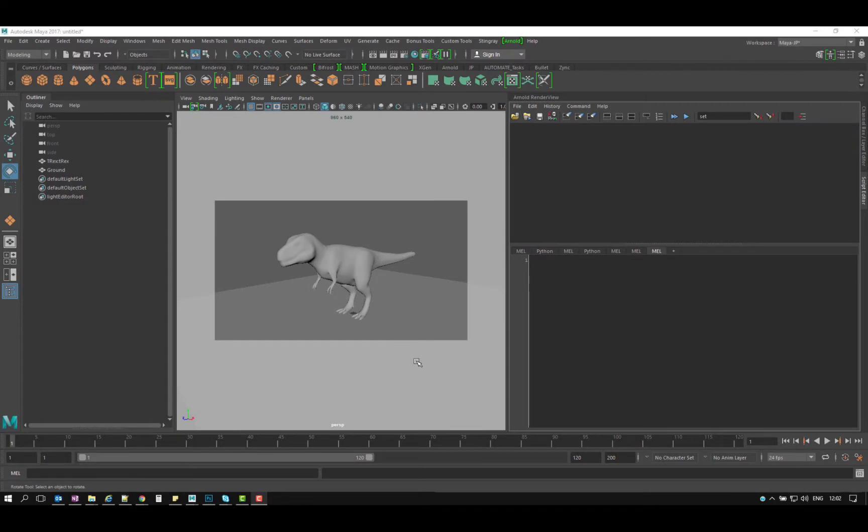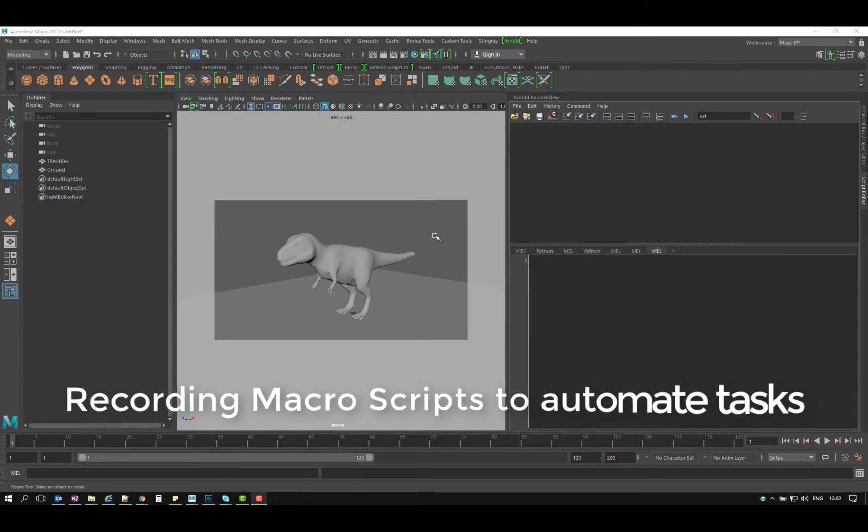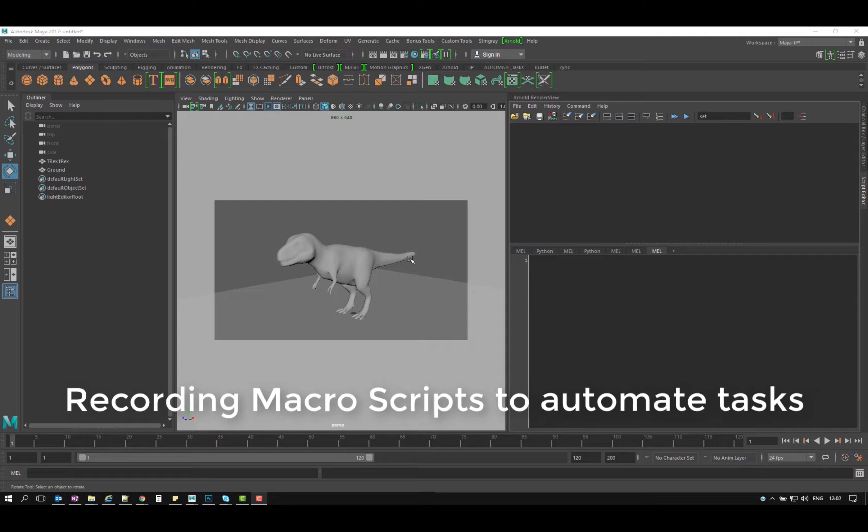In this section I would like to show you how you can record some commands and actions, record macro scripts so you can use them later and automate certain tasks that you might find yourself doing every day.